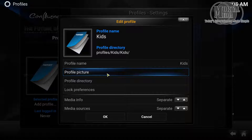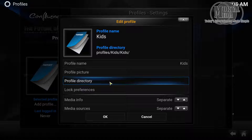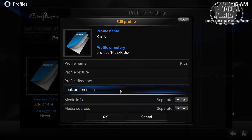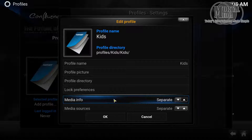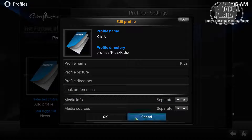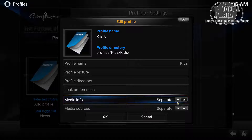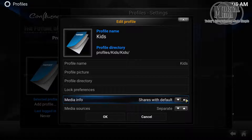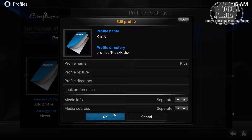You can change the profile picture. We already selected the directory. If you want to lock the profile with a code, you can do so. For media information and other settings, keep them the same if you want, or you can separate and lock them. Click OK when done.